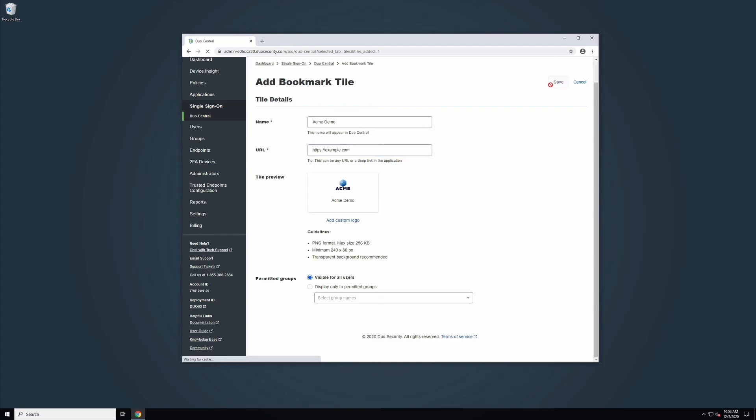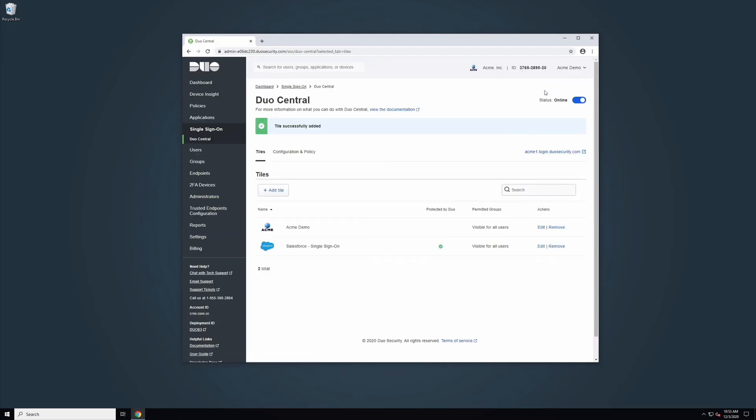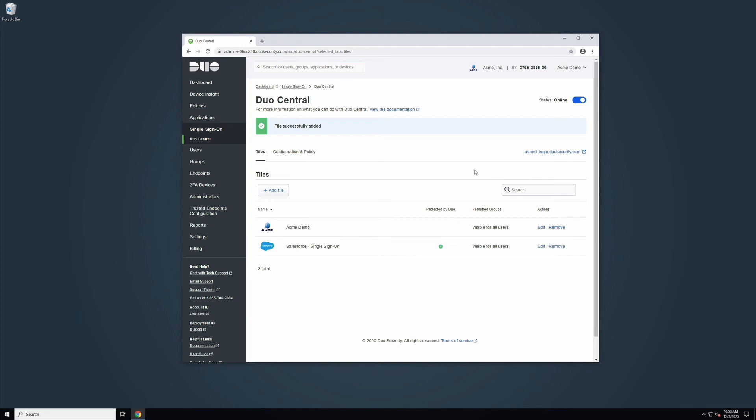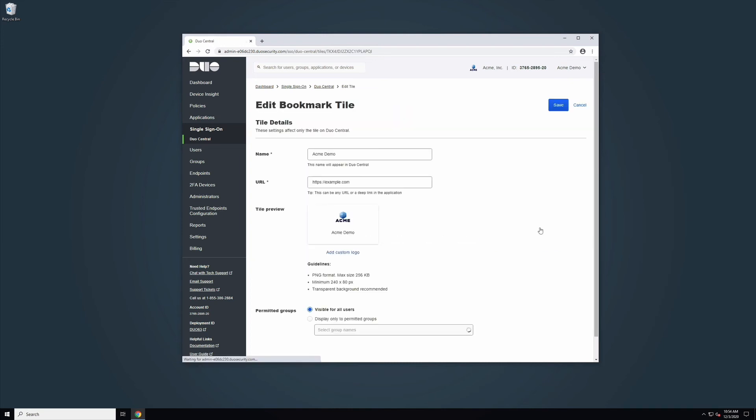You will be taken back to your Duo Central Tiles page. To edit a tile that has been saved, navigate to the Edit link in the Actions column of your tile. Click Edit and you will be taken to a new page.